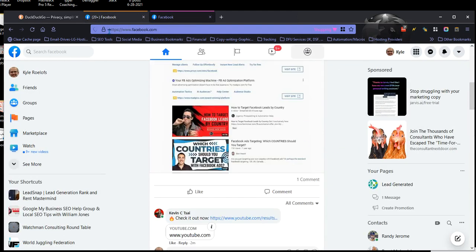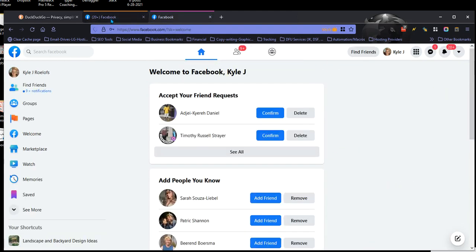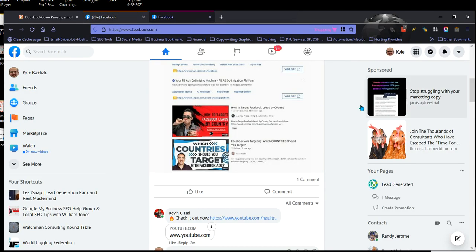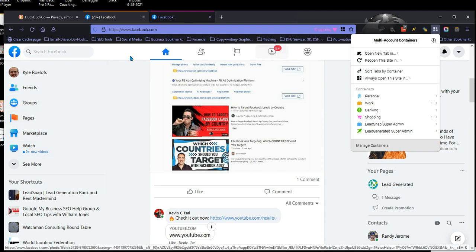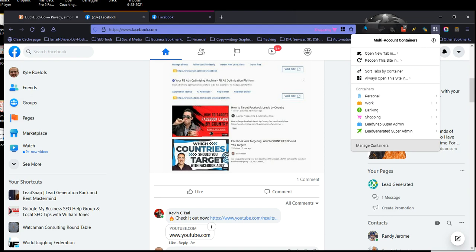Which makes things super easy if I'm posting from different accounts. I use different accounts for different things, like we all do. So that's just one quick hack. Again, this is called Multi-Account Containers with Firefox. Hope this helps you out. Hope you're having a great day. Talk to you later. Bye.